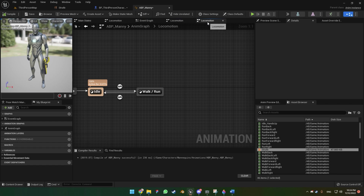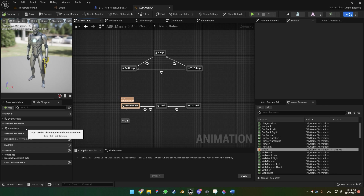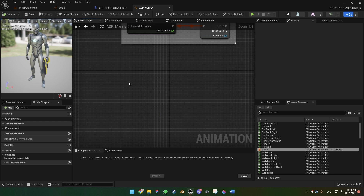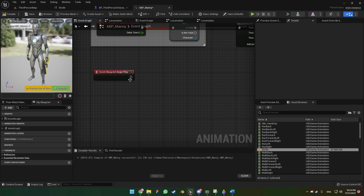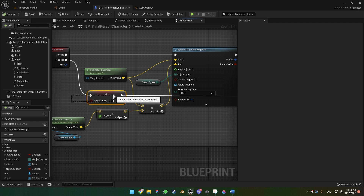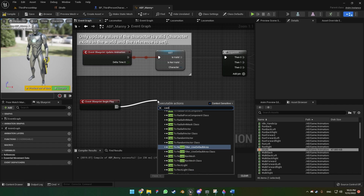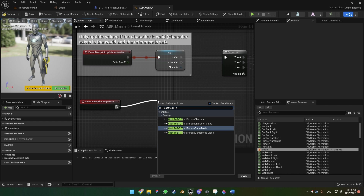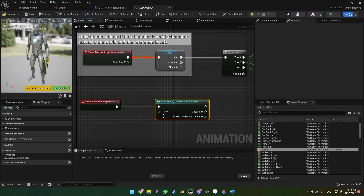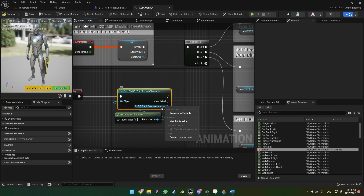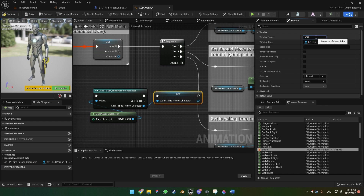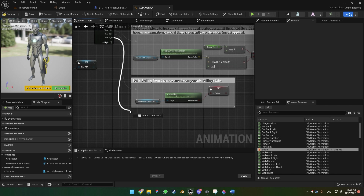Let's add Event Blueprint Begin Play. Now we need to access the variables from the Third Person Character so that we know if we are pressing or releasing the right mouse button. To access those variables we're going to cast to BP Third Person Character — on the Object we're going to use Get Player Character. Here we're going to promote this to a variable and name it 'Character Ref'. Now we can get variables from the Third Person Character blueprint.